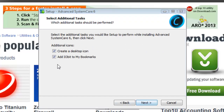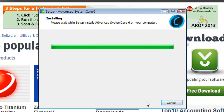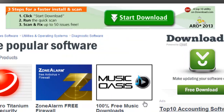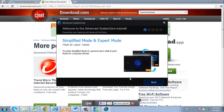You will now be asked to create a desktop icon or bookmark. Make your selections and click Next. The program will install and then you will be taken to a final page with a list of options. Make your selections, then click Finish to complete the Advanced System Care Free Download. The system will then launch.